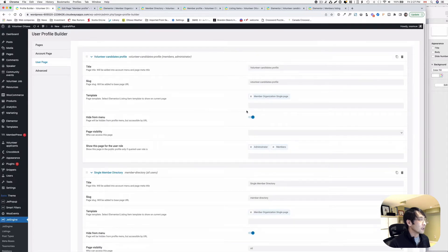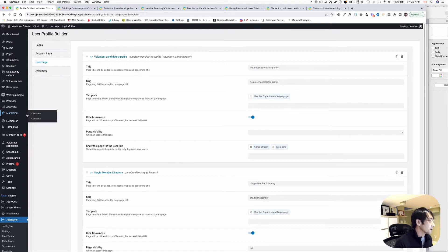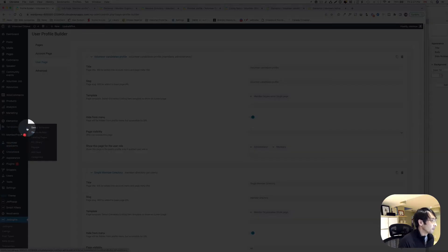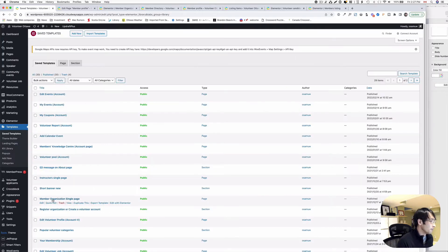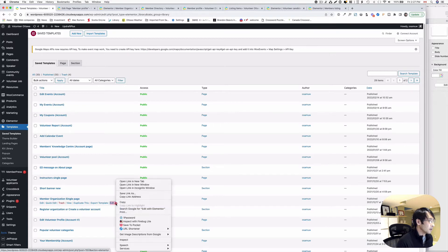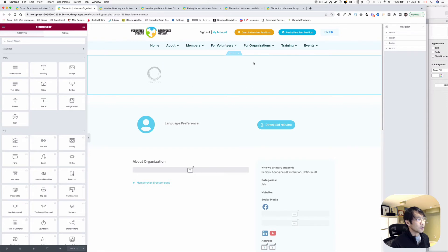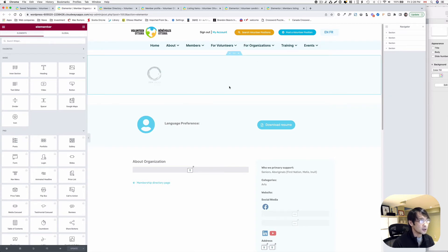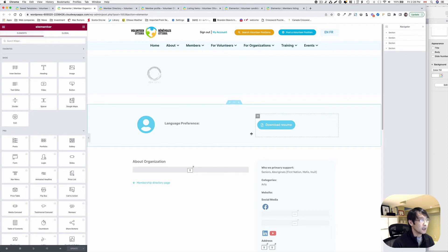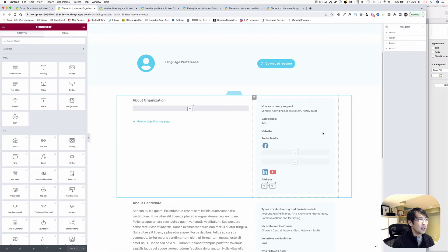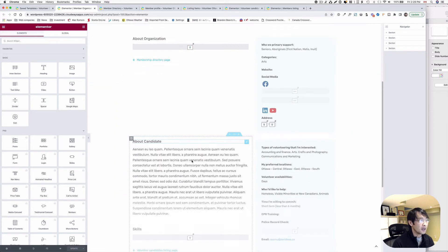Let me show you my template. Let's go to the template — this is the Member Organization Single Page template — and open it with Elementor. Here is the trick: it's one template, but it has two types of profiles. You can see the company logo here, and this is the company or organization profile section. This one here is Download Resume, which is for the volunteer applicant profile. At the bottom is About Organization with meta information for the organization, and the bottom section is for the candidate. So I'm sharing both types of information in one template.